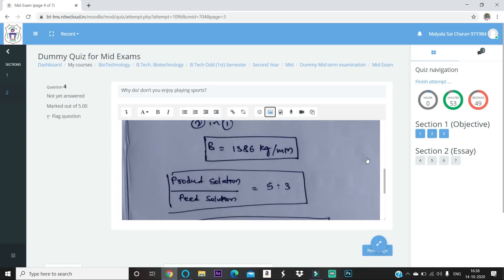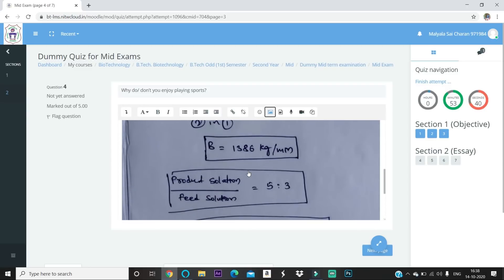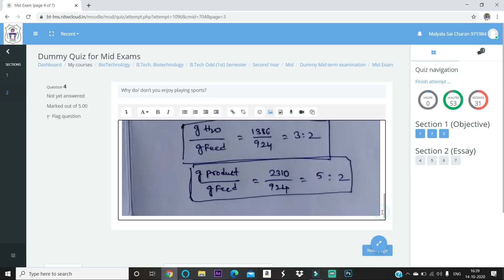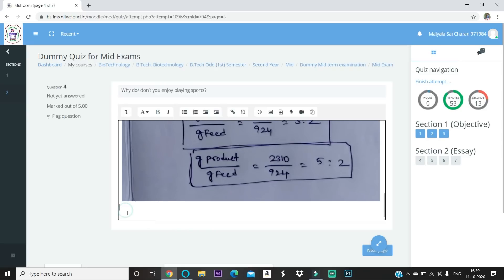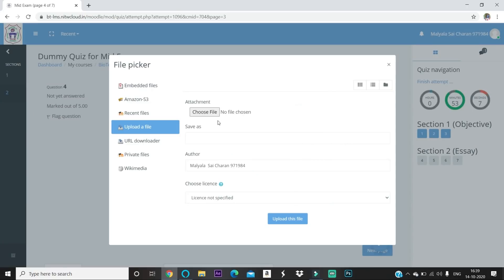If you upload a second image directly without creating a new line first, the old image will be replaced by the new one. To upload multiple images, go to the end of the existing image, then press Enter to create a new line. On mobile, touch the right side corner and press Enter on your keypad to get a new line. Then press the image upload button again and follow the same process.